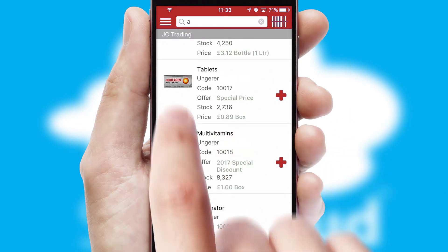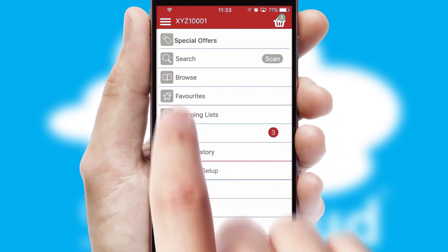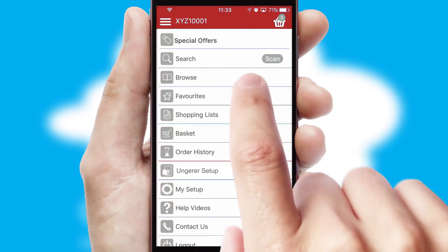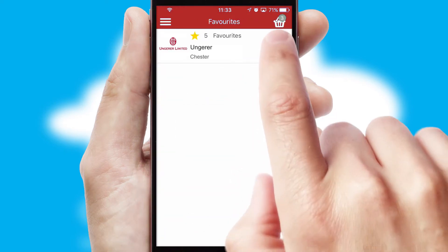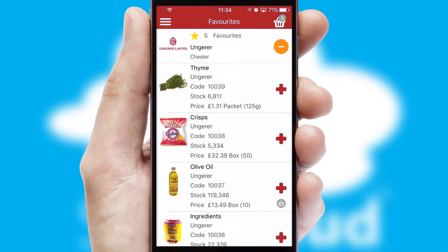Re-ordering regular items is quick and simple as you can maintain your own list of favourite products.